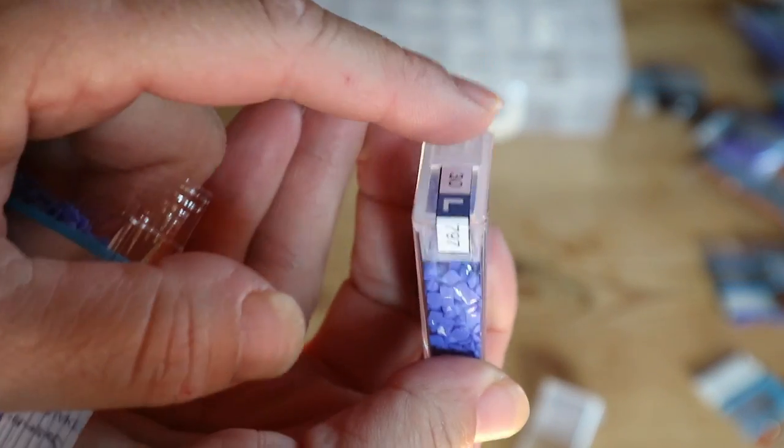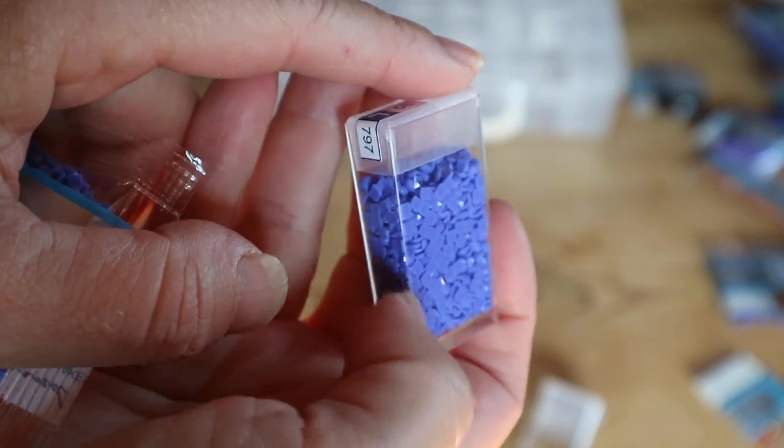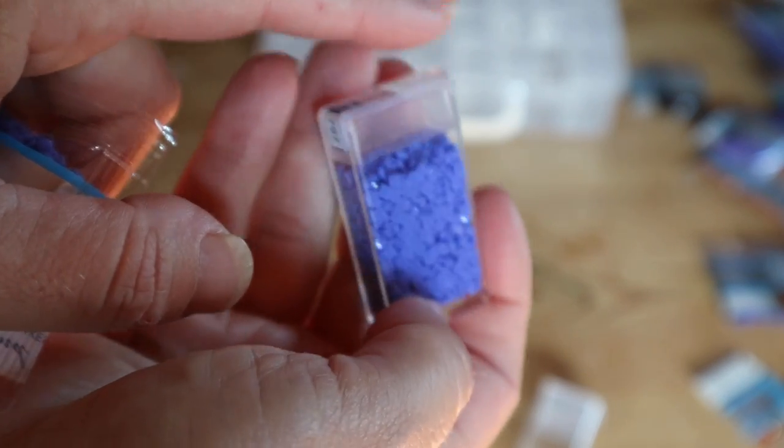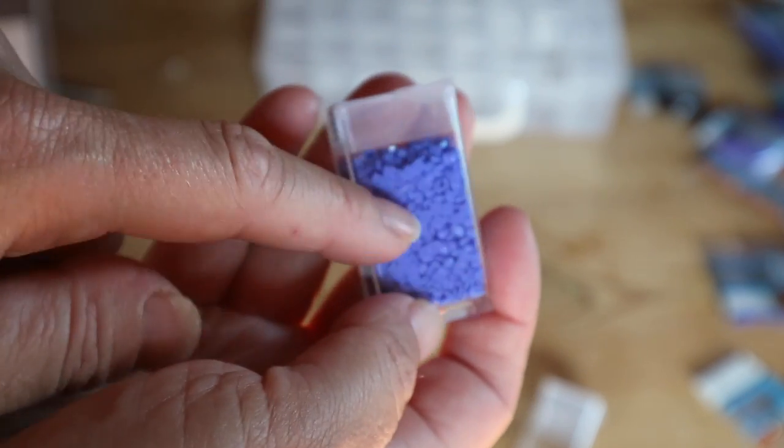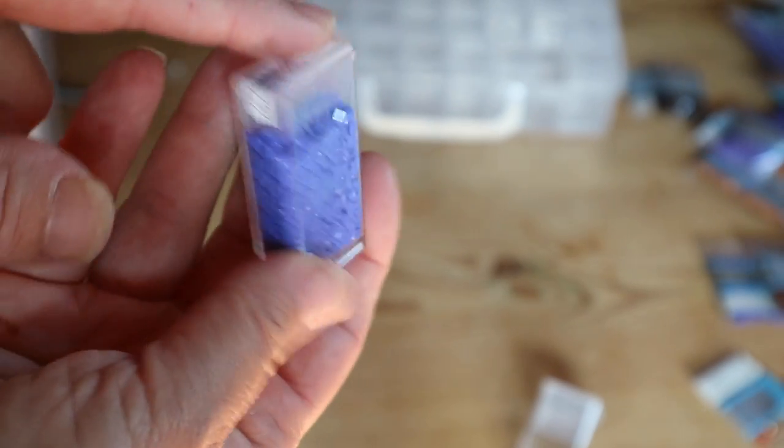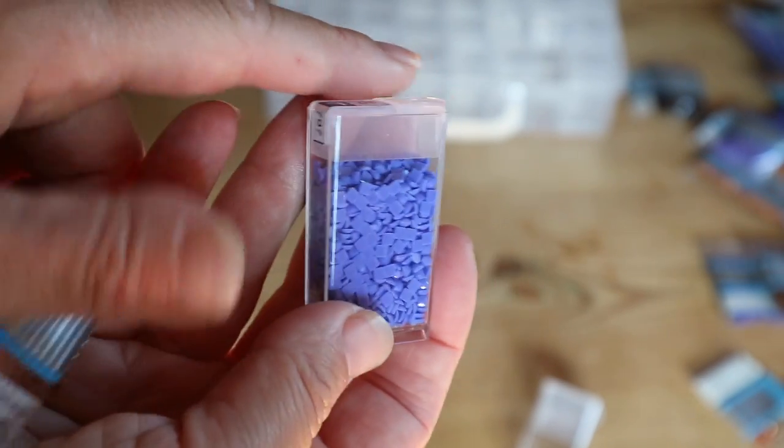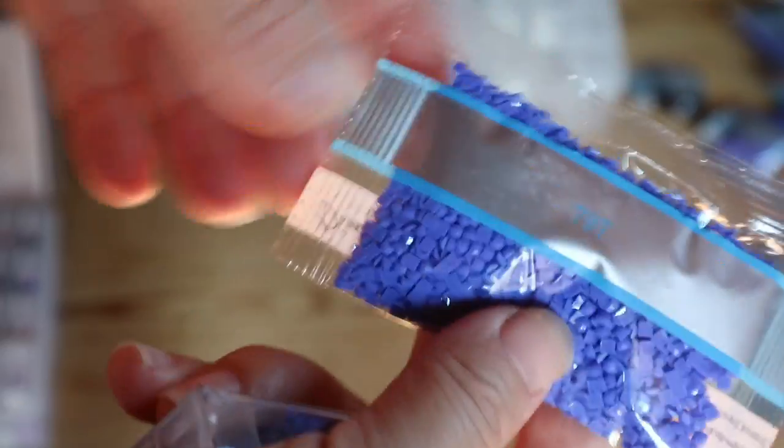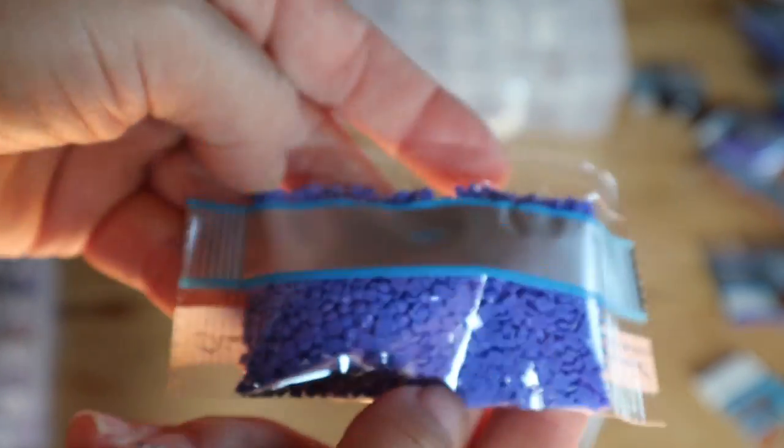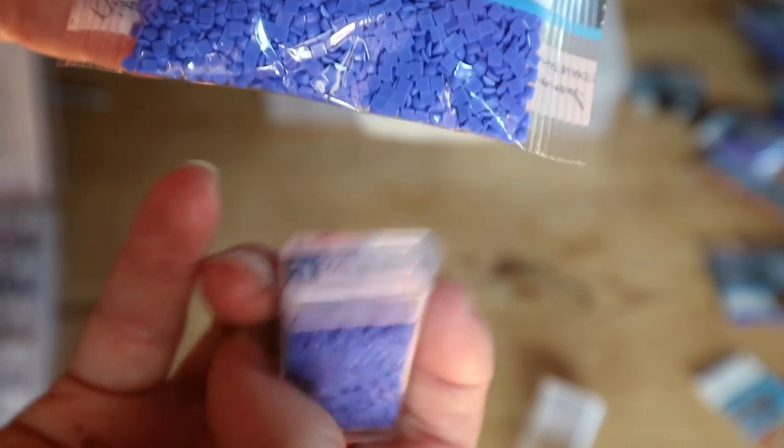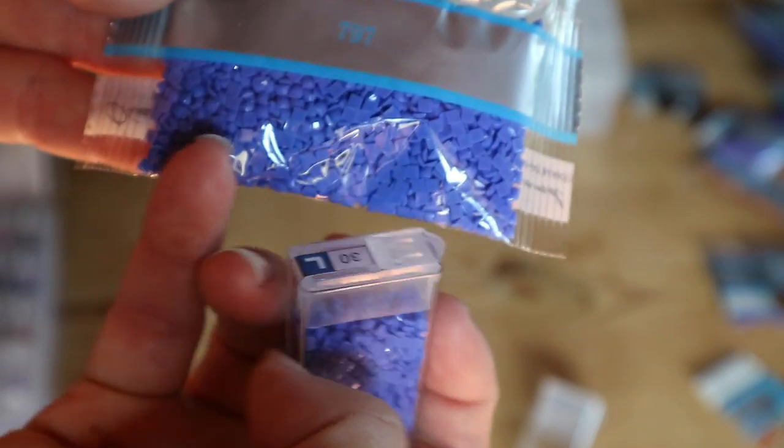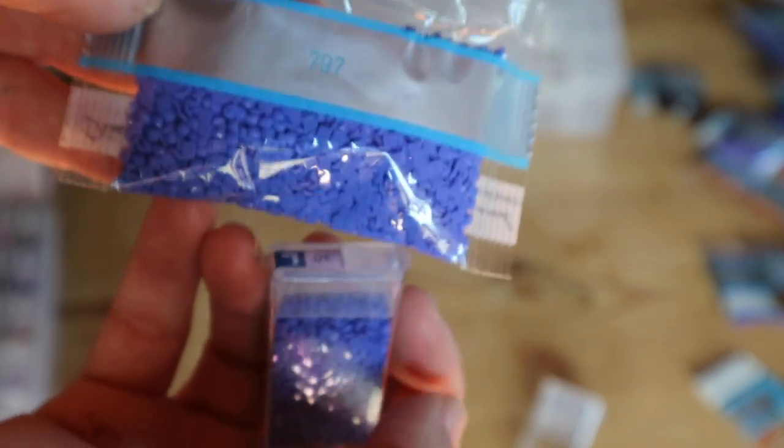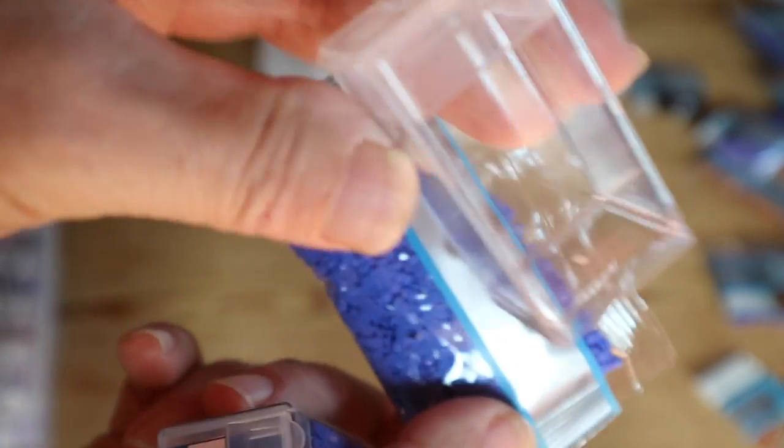Because a normal tic-tac box holds well, about a thousand - not even a thousand, I would say eight, nine hundred drills. So when you have a bag like this, just a good filled bag, you can't put them all in one tic-tac box.